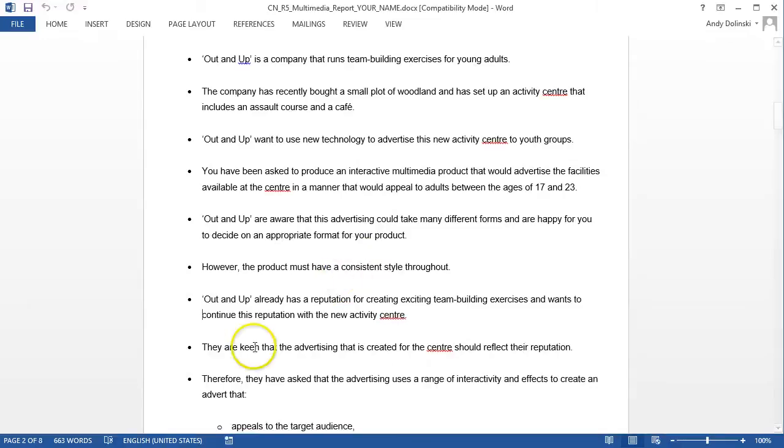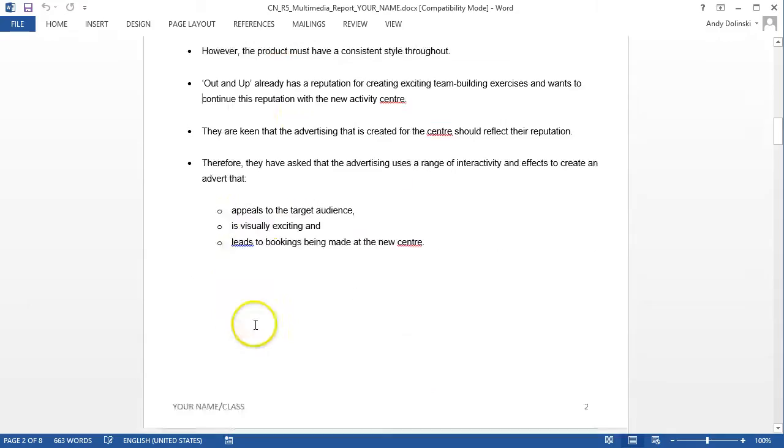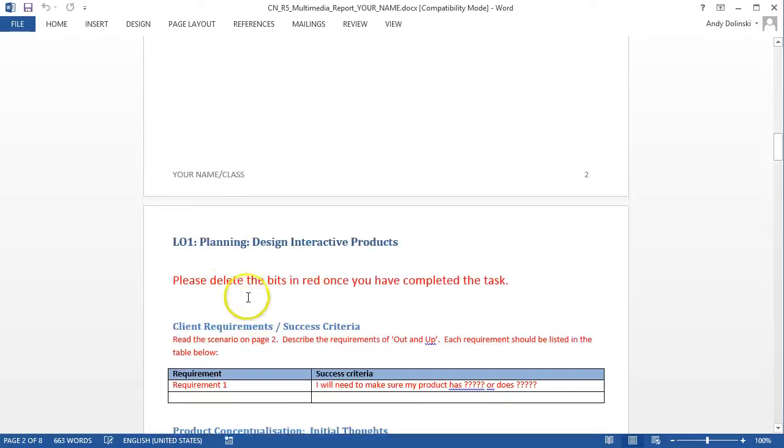That's all you need to do before you move on to the next section, which is the requirements and success criteria. We'll look at that in the next video.